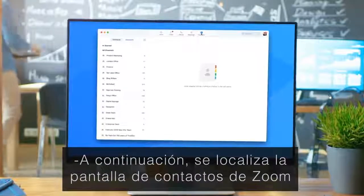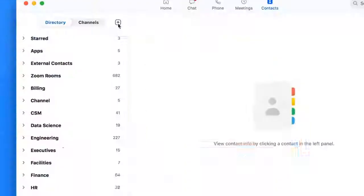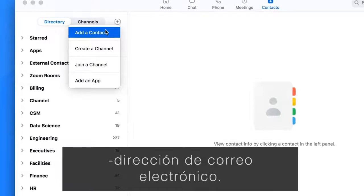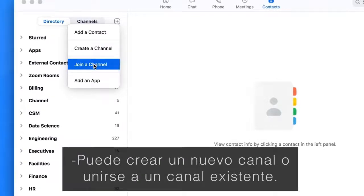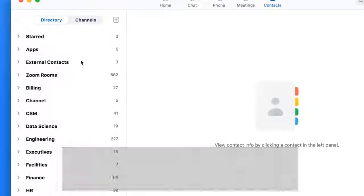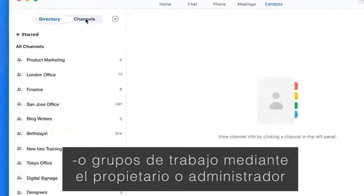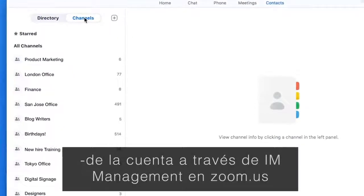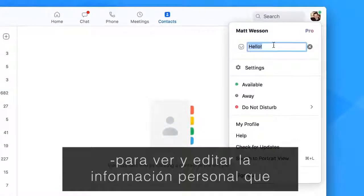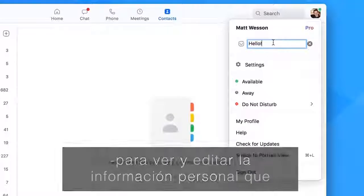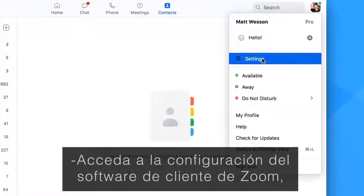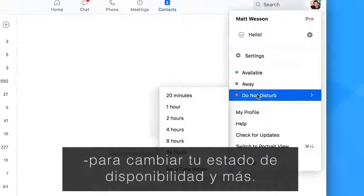Find the Zoom Contacts screen to view contacts and channels. Click the plus menu to add contacts by email address, create a new channel, or join an existing channel. Contacts can be managed as departments or workgroups by the account owner or administrator through management at zoom.us. Click your profile picture at the far right to view and edit the personal note others will see when they contact you, access the Zoom client software settings, change your availability status, and more.